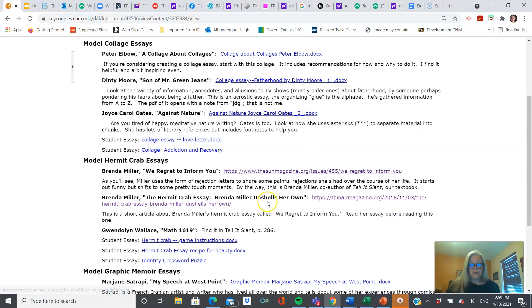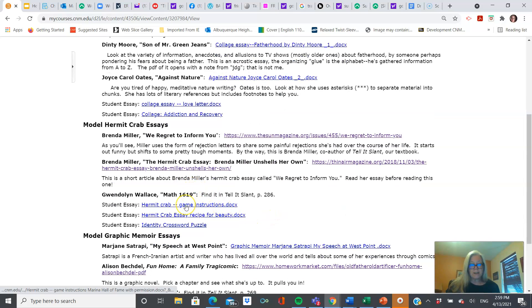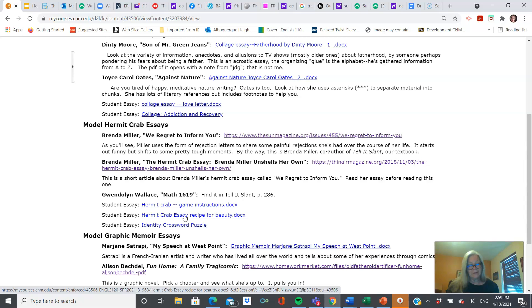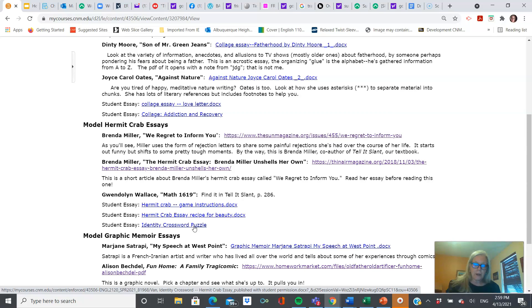These are hermit crabs, which are awesome. This is written by one of our authors from Tell It Slant. There's the Math 1619. This one is game instructions — pretty fun. This one is recipe for beauty. Identity crossword puzzle — this is using crossword puzzle clues regarding one's sexual identity. Really artful, really clever work.